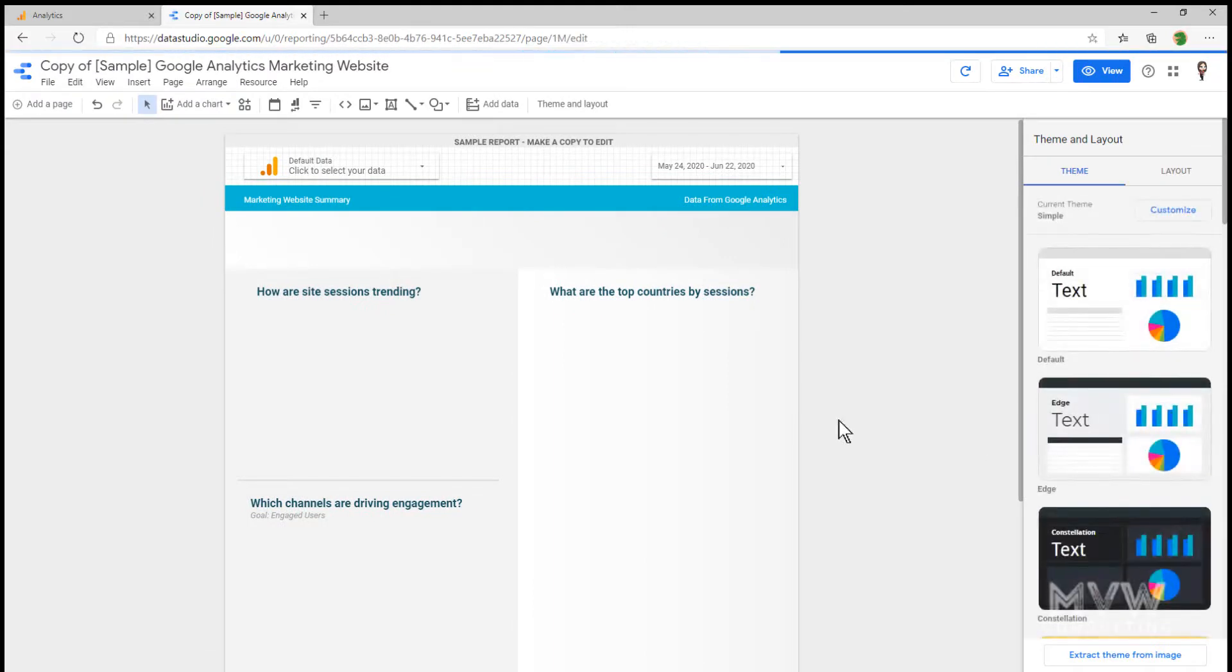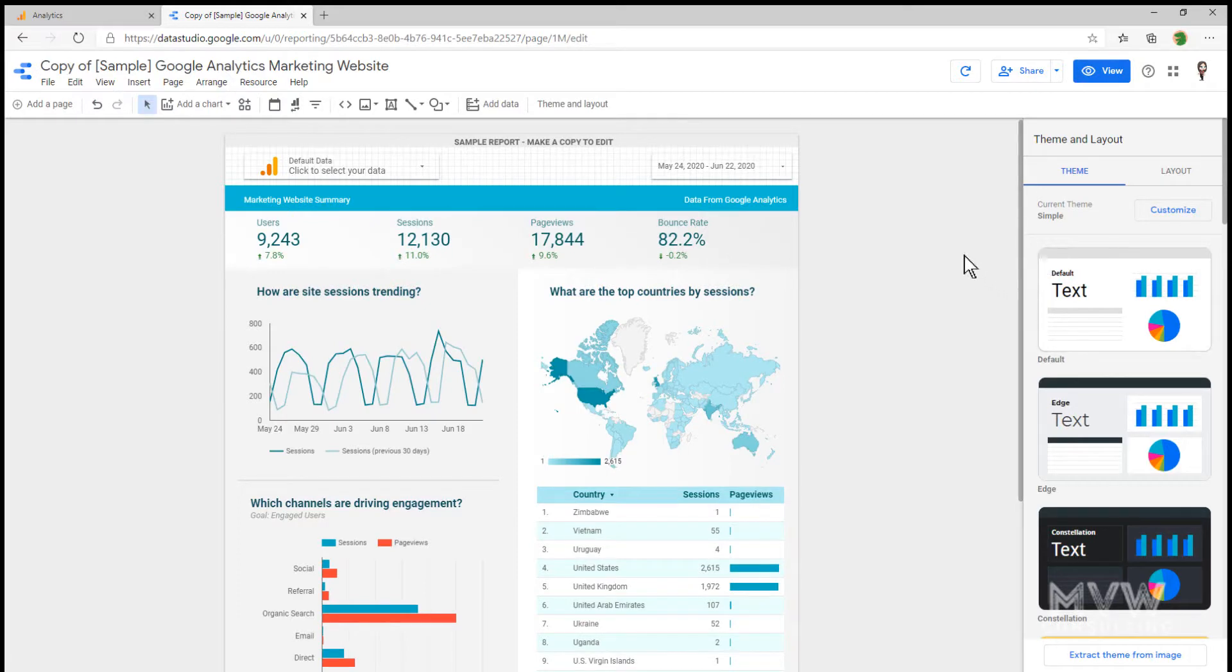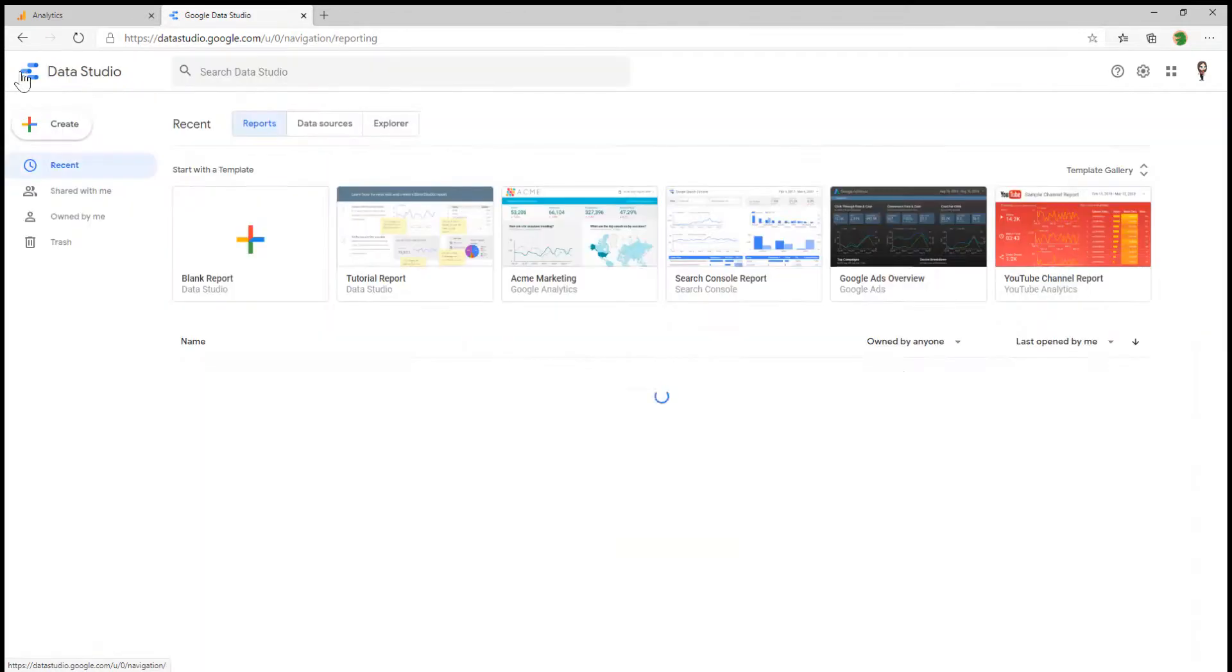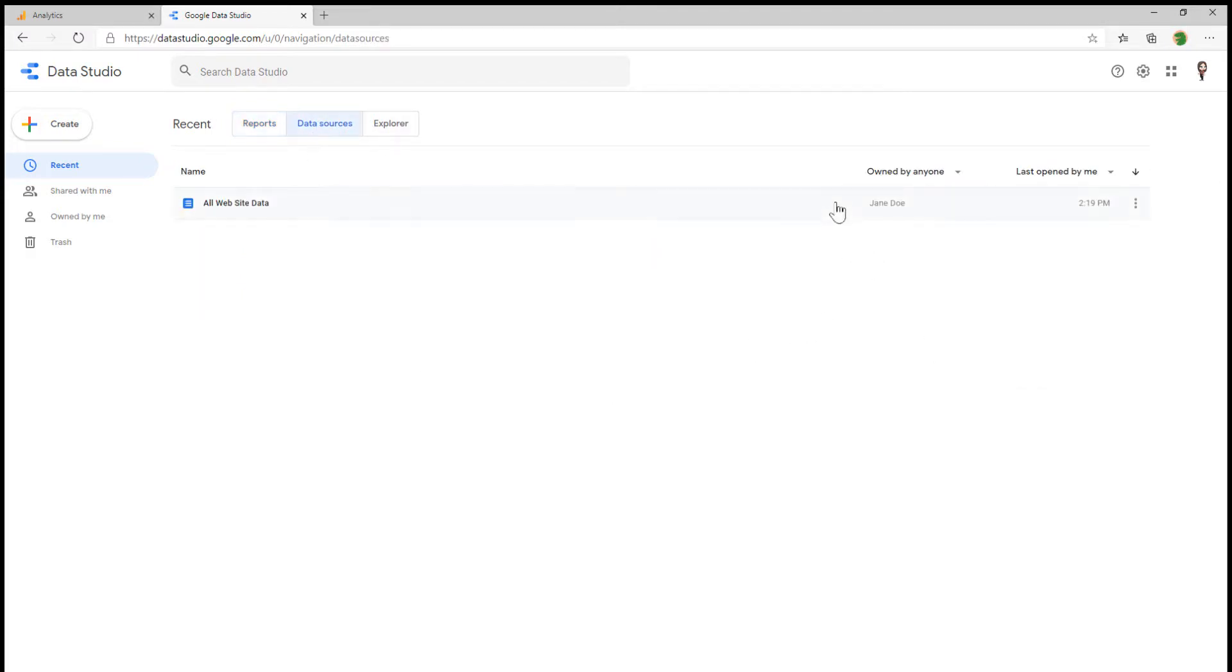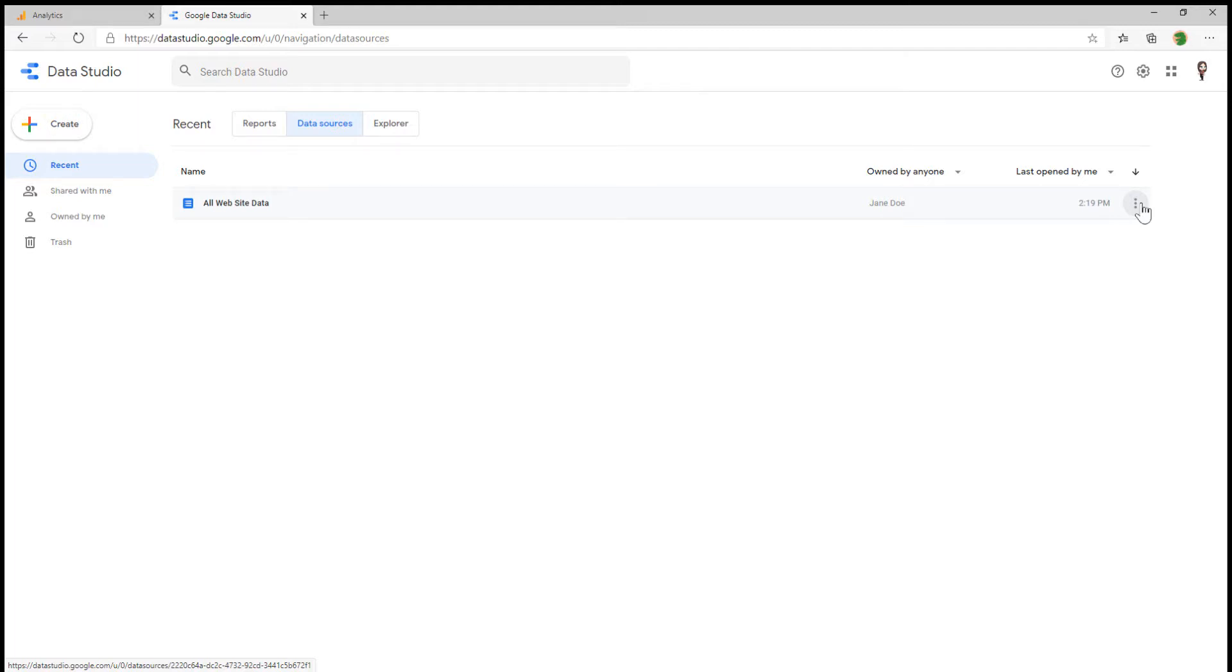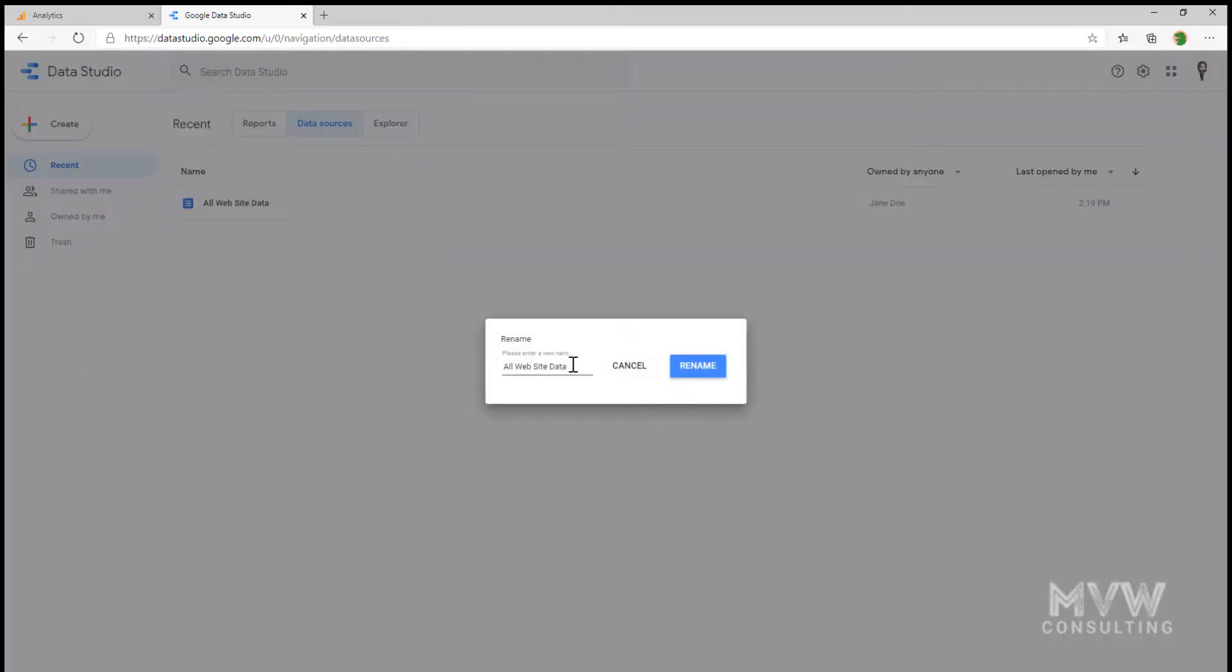Now it's taken us to a copy of the sample of Google Analytics marketing website for that specific report. Before we do anything else, I'm going to go back to the landing area of the homepage, and I'm going to click on the data sources. The reason I'm doing this right away is what can happen is when you're using the Google Data Studio and maybe you're creating reports for multiple different data sources or multiple Google Analytics accounts.